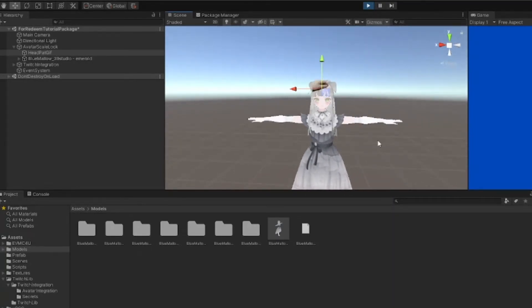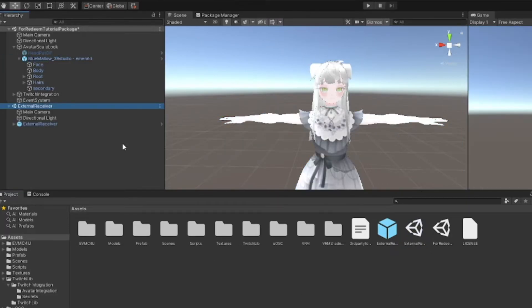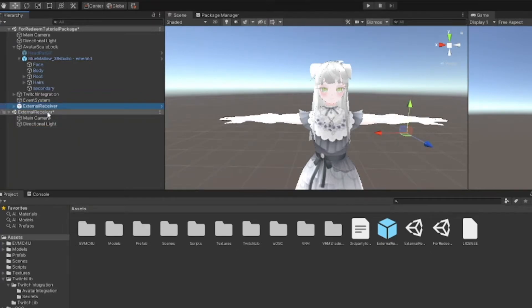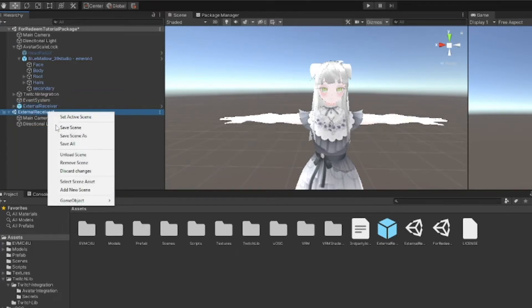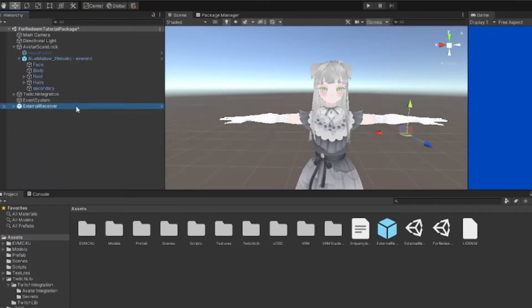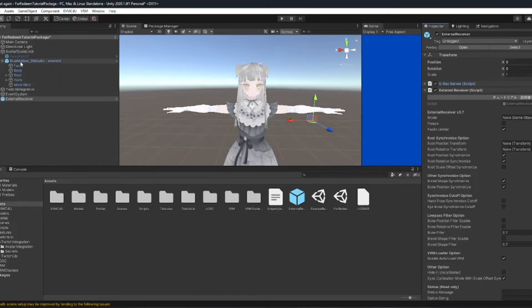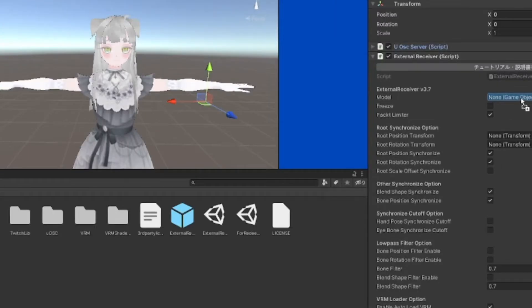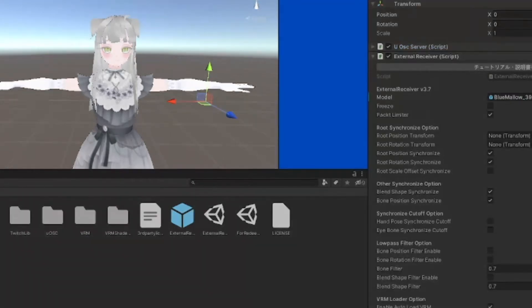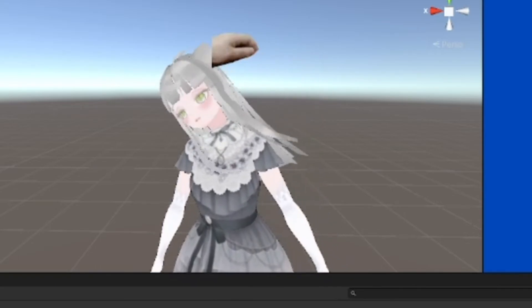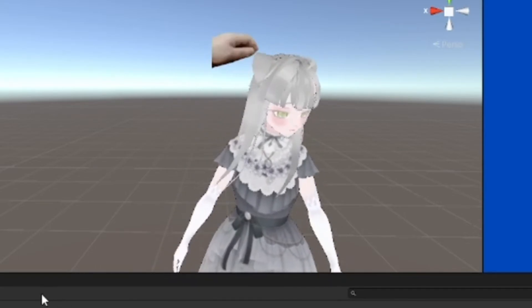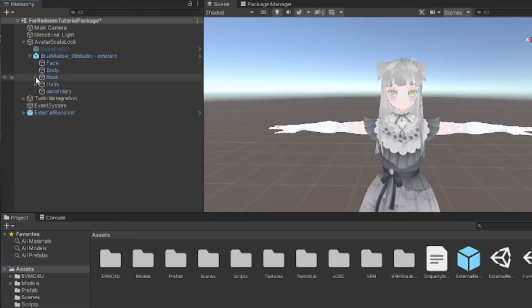To get your avatar to move according to how you are in VSeeFace, you want to drag the external receiver into the scene here. Drag the external receiver out of that scene and remove the external receiver scene which we don't need. Click don't save. Now it's here in the scene with everything else. Where it says model, you're going to drag the model, not the avatar scale lock, the actual model in the hierarchy here. Now it should be connected to VSeeFace. When I move, the head pat stays in the same position and it's not following my head.